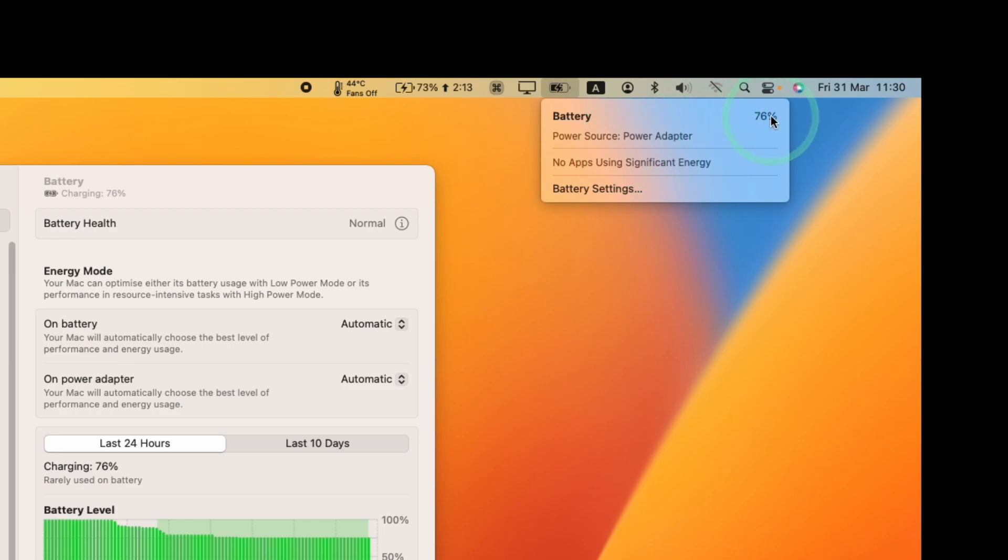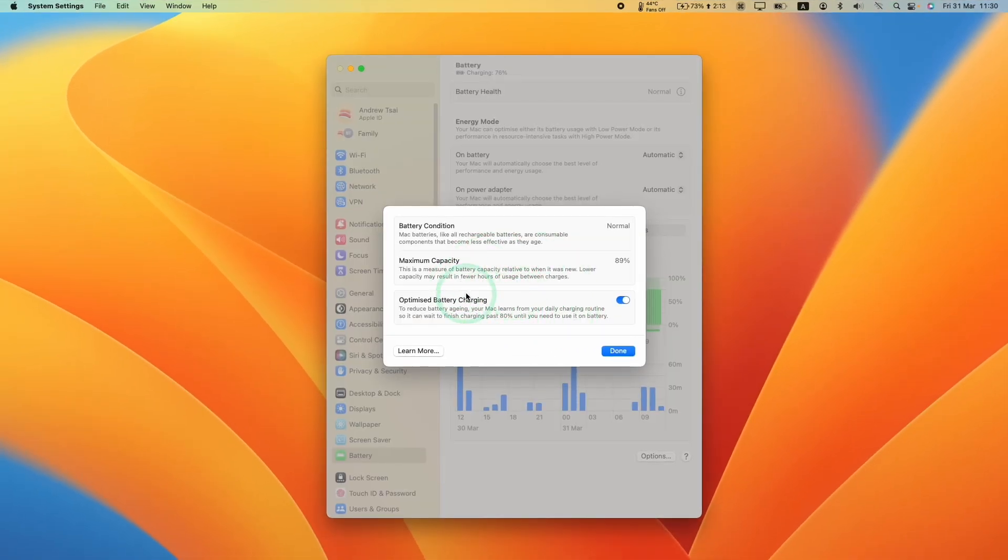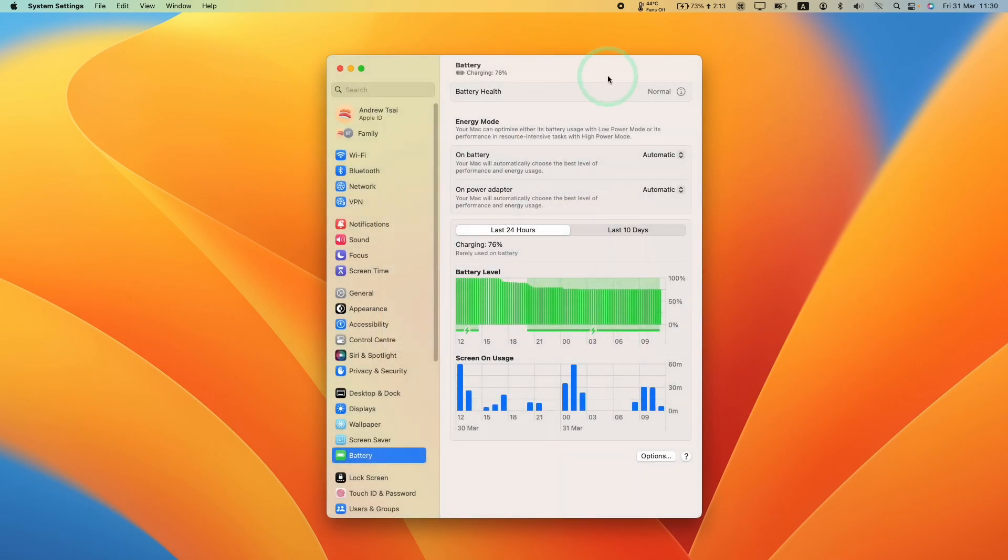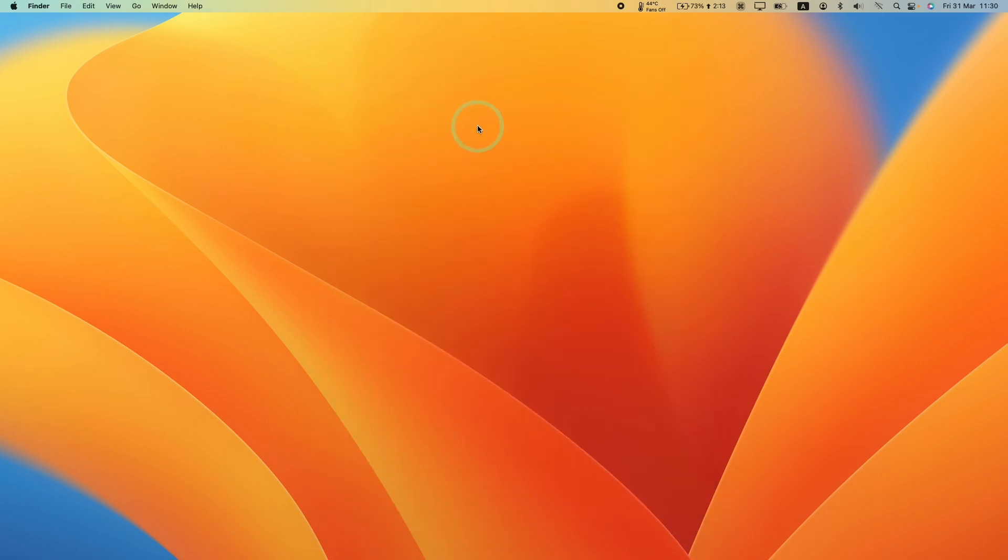However, what's going to happen next time is that it's going to try to optimize battery charging again. So today I'm going to show you how to disable this feature entirely.